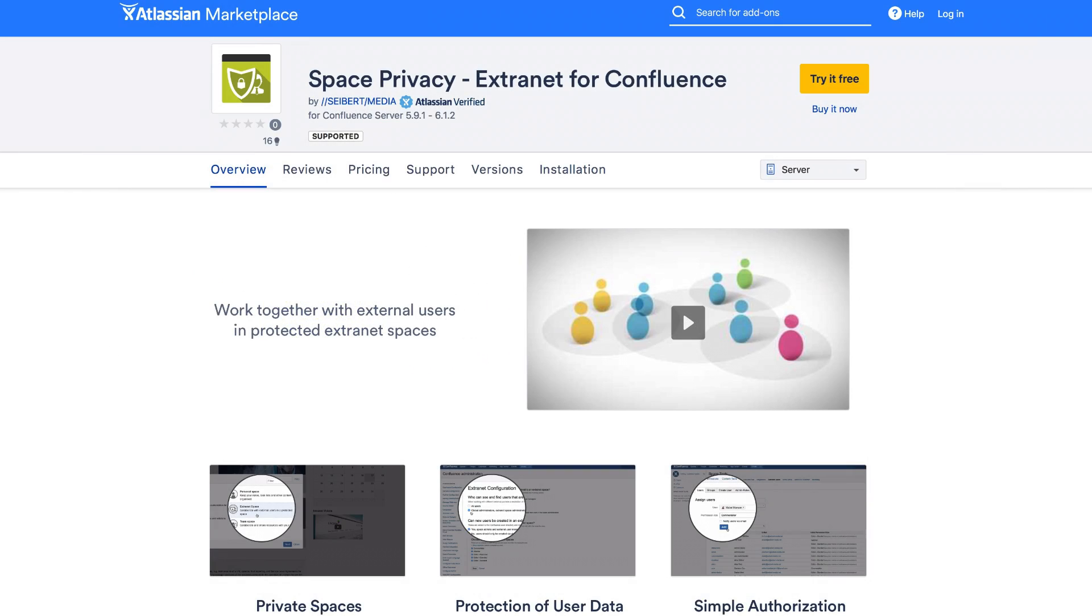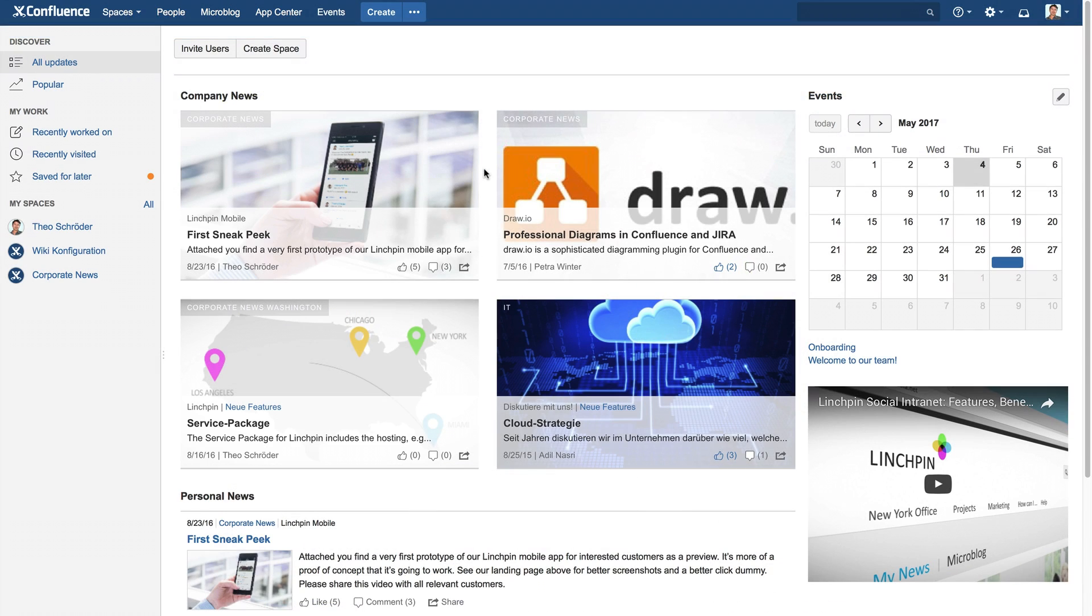With Space Privacy, you can collaborate with customers and partners in a secure extranet. Setup and configuration is extremely easy.